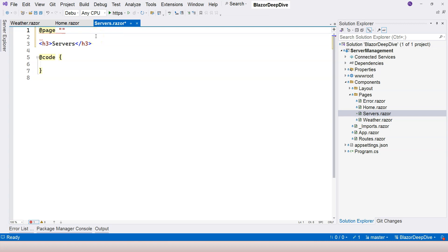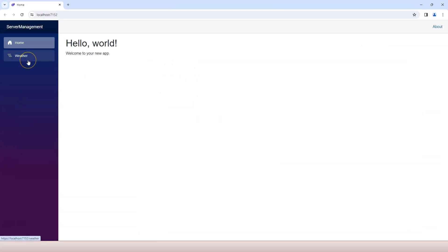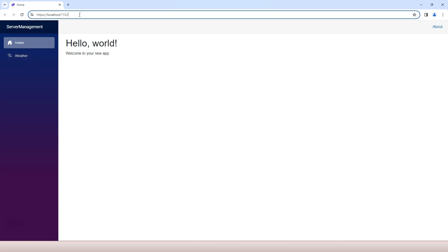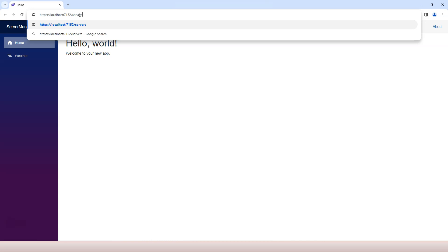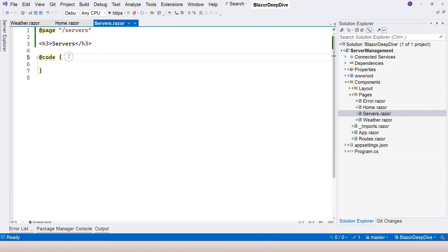Inside the double quotes, we specify the relative path — so I'm going to say slash servers as the relative path. Let's run the application. Our application is running. There are no links here to navigate to our servers page, but we can manually type in the URL. I'll type slash servers and hit Enter. We can see 'Servers', which is the title — that's the only thing on this page so far. That means we're able to navigate to this servers rootable component.